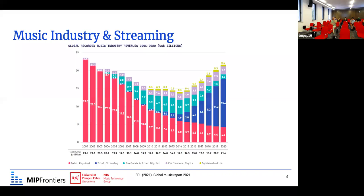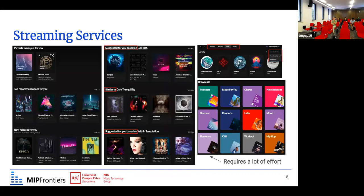Apart from just consuming music, because all the music is available in the music streaming services and usually it is on a subscription-based financial model, users have access to all the music and can listen to whatever they want. For example, on Spotify, which is one of the music platforms, on your homepage you can see a lot of recommendations — what music to listen to.